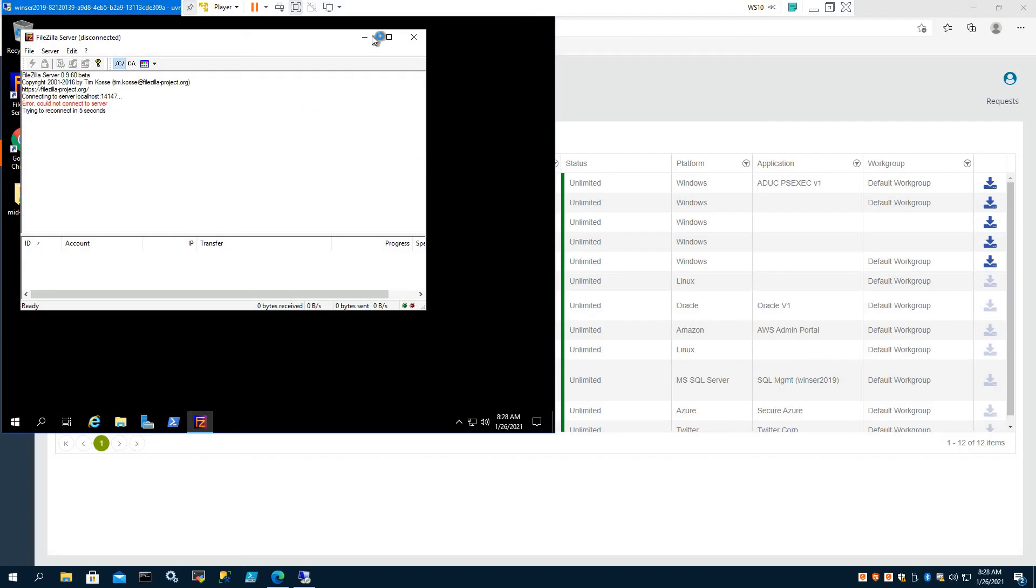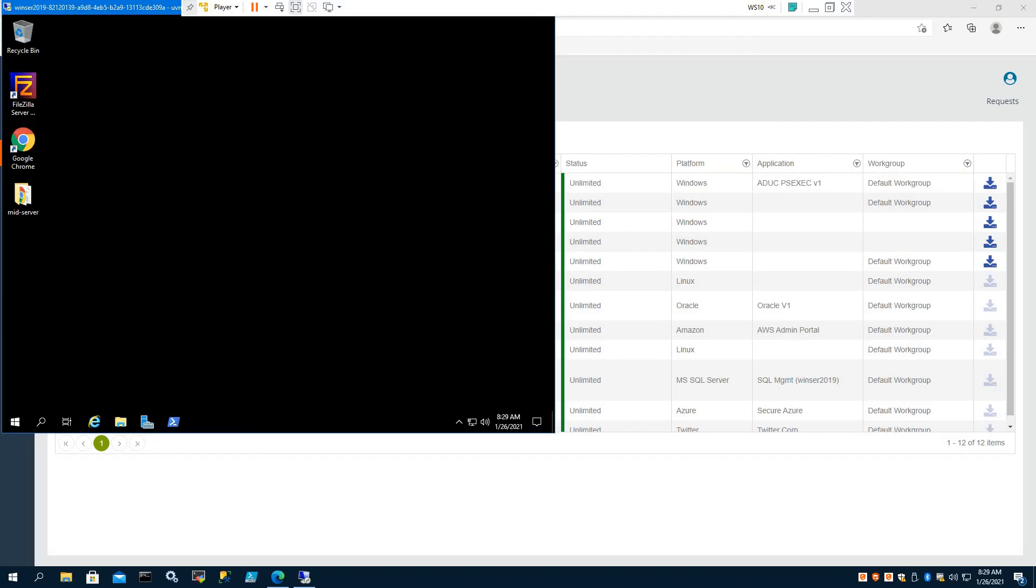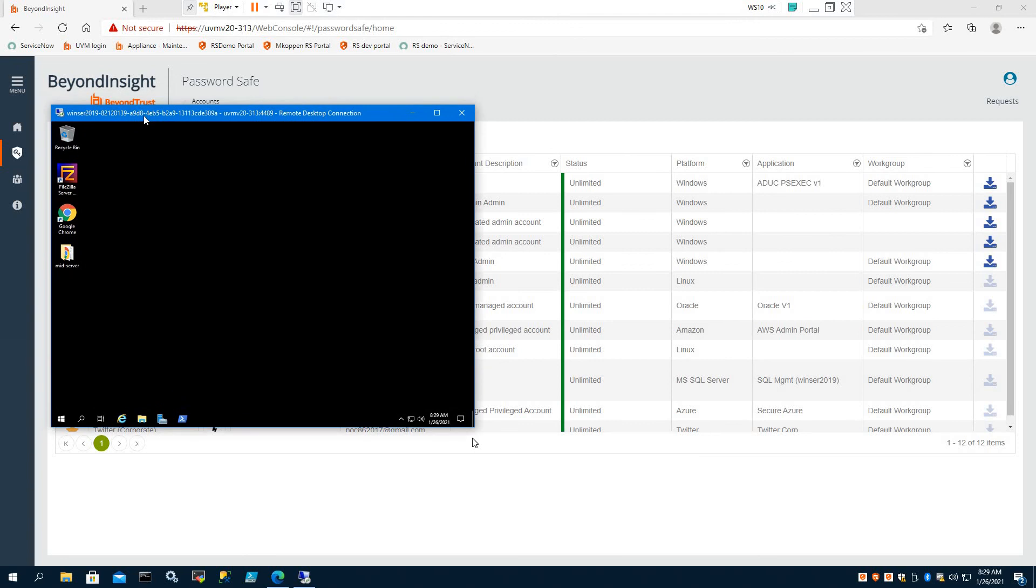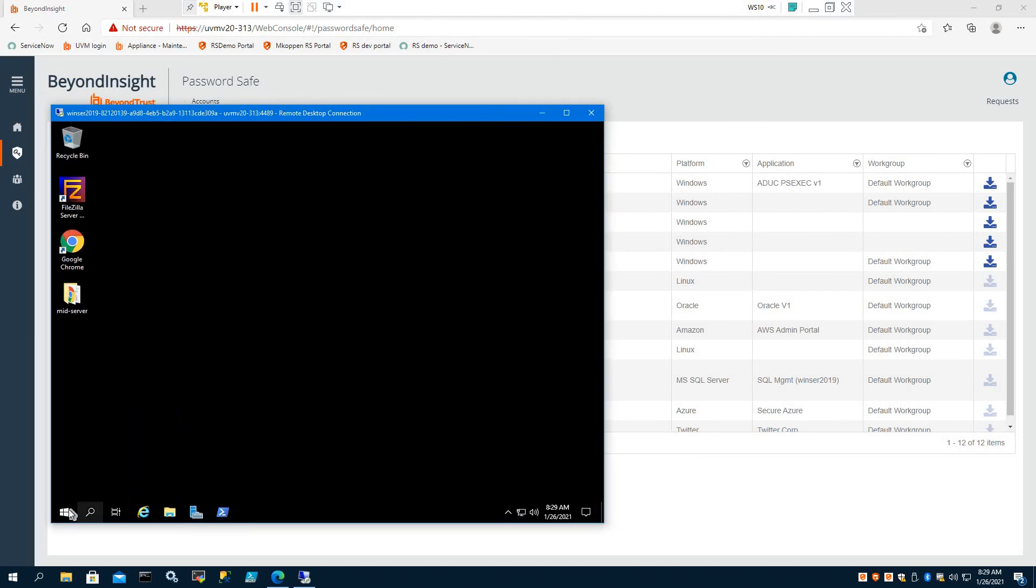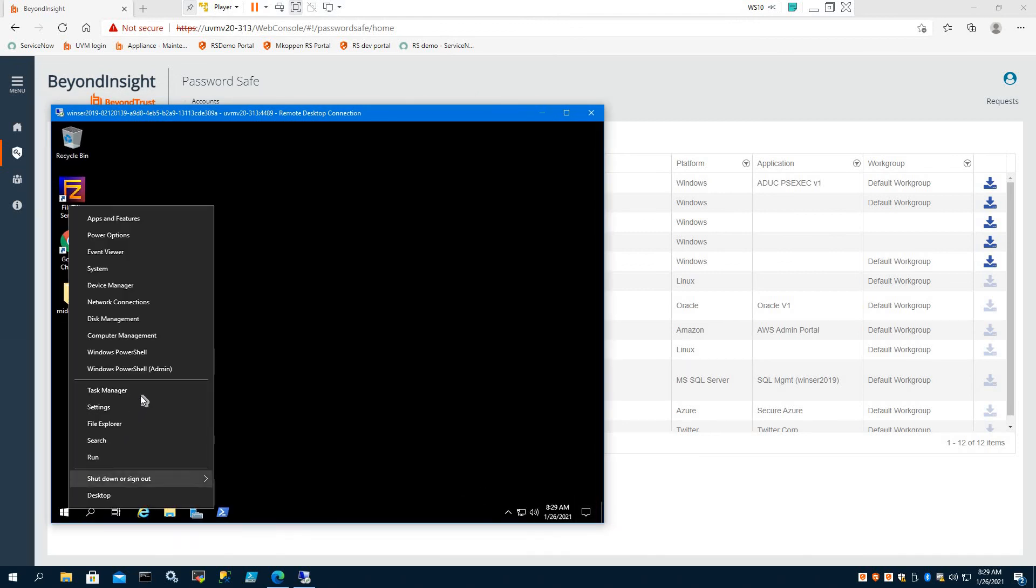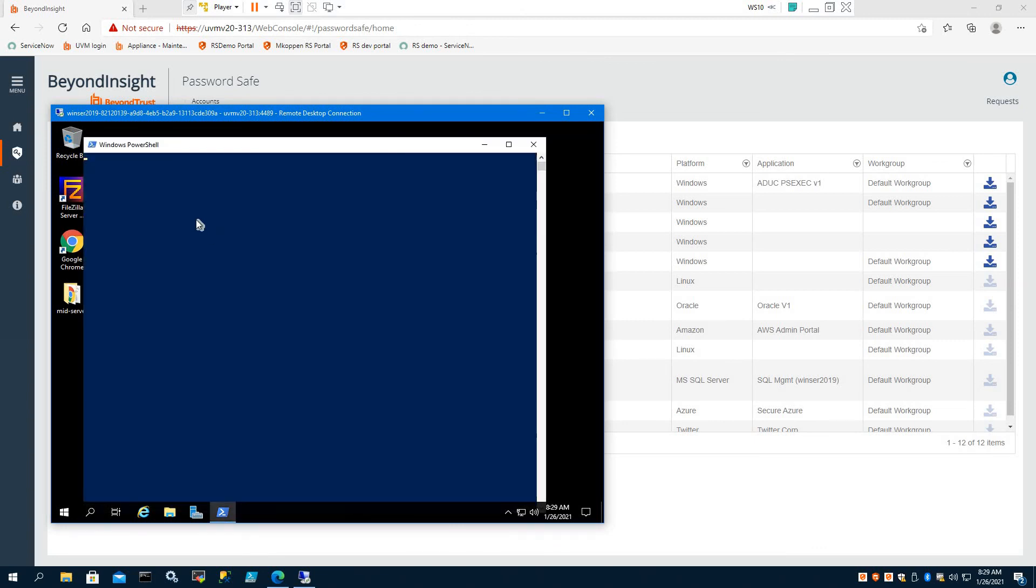So now we're actively logged on here to our server. And you can see that we're actually now logged on as mdavis-adm. We never saw the password.